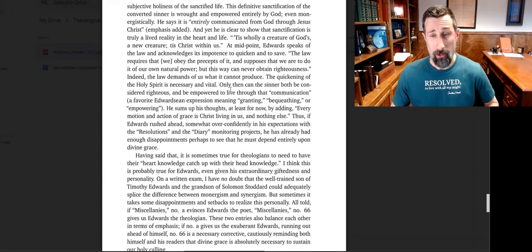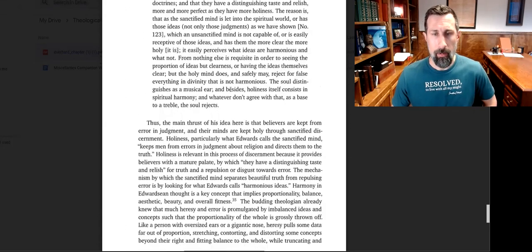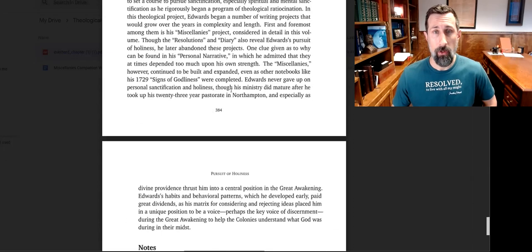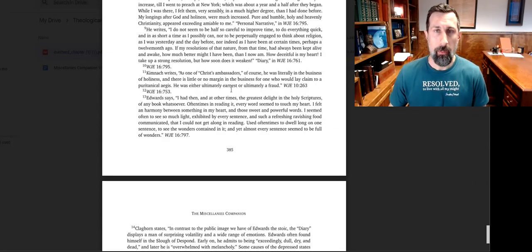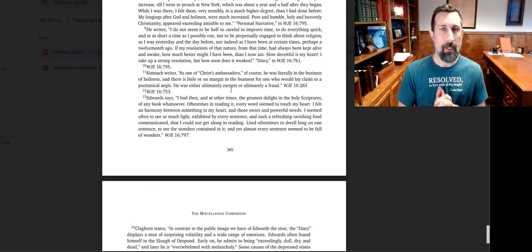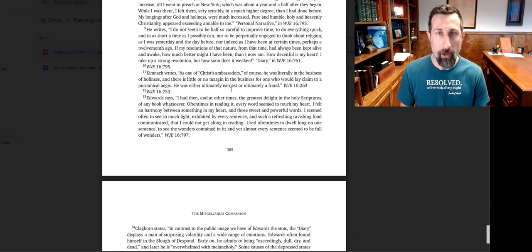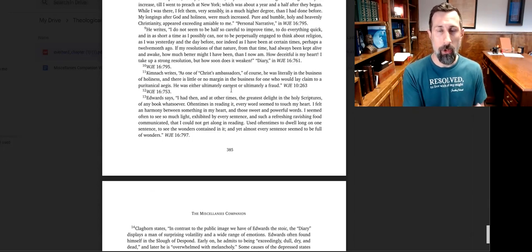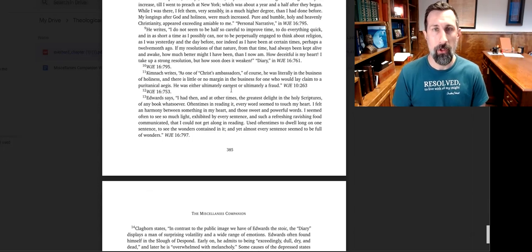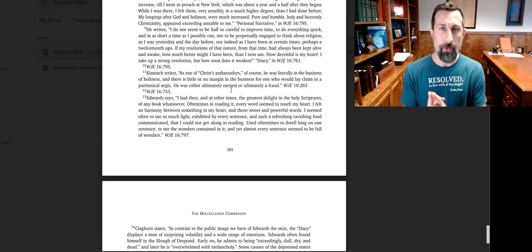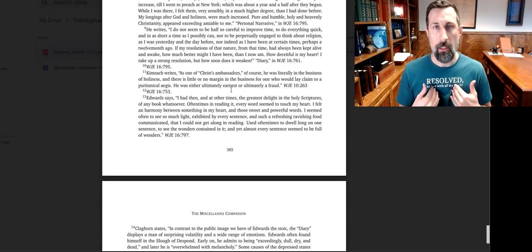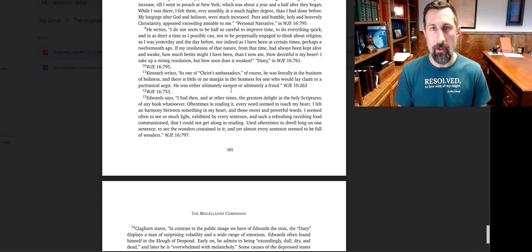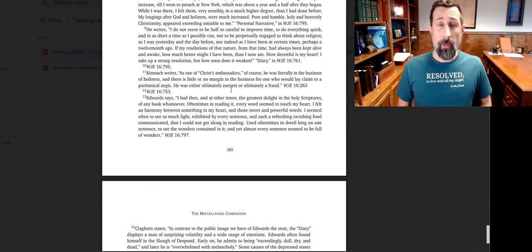So in the Miscellanies Volume 2 Companion, you have not only these chapters by world-class scholars—present company excluded, I'm just a regular old guy—but you have all this neat access to the computer stuff. So anyway, we're going to send you this chapter for free as a kind of little taste tester, a little sample, sampling platter, so to speak, before you decide if you want to get the whole volume or how much time you want to spend looking through Edwards's Miscellanies in the next few months. So that's totally free.